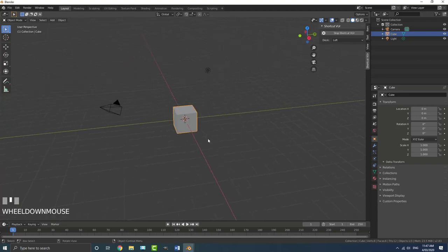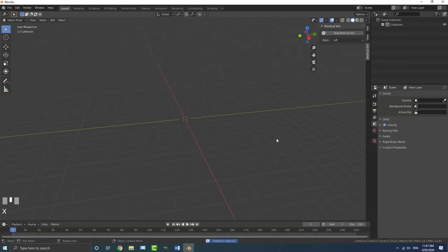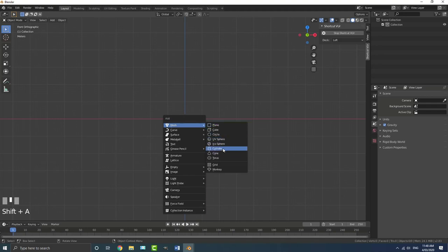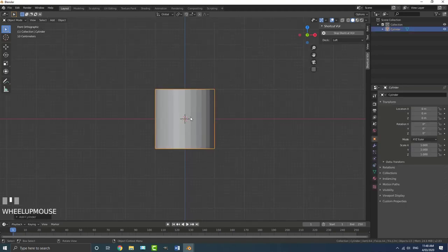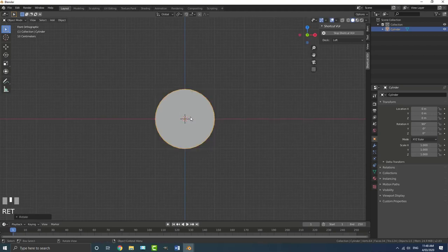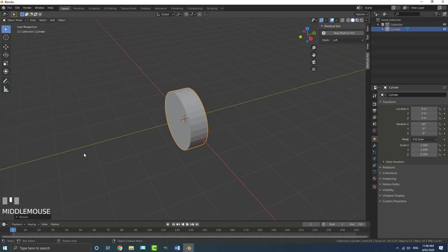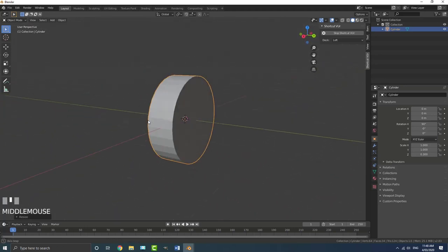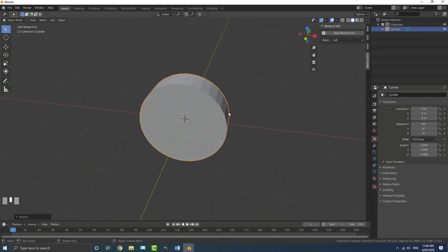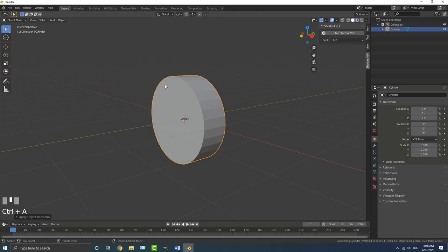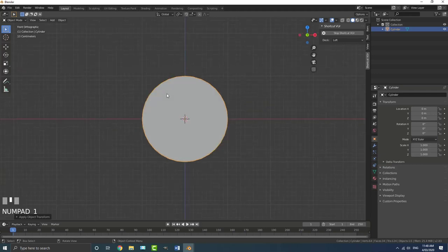So with a brand new scene open in Blender 2.83, we're going to hit A to select everything, then X and delete. I like to go to front orthographic view, so hit one on the numpad, then shift A, go to mesh options and add in a cylinder. With the cylinder selected, go R, X, 90 and hit enter. Then go S, Y, 0.3 and hit enter - that's going to scale it along the Y axis by 0.3. Once done, go control A and apply the scale.